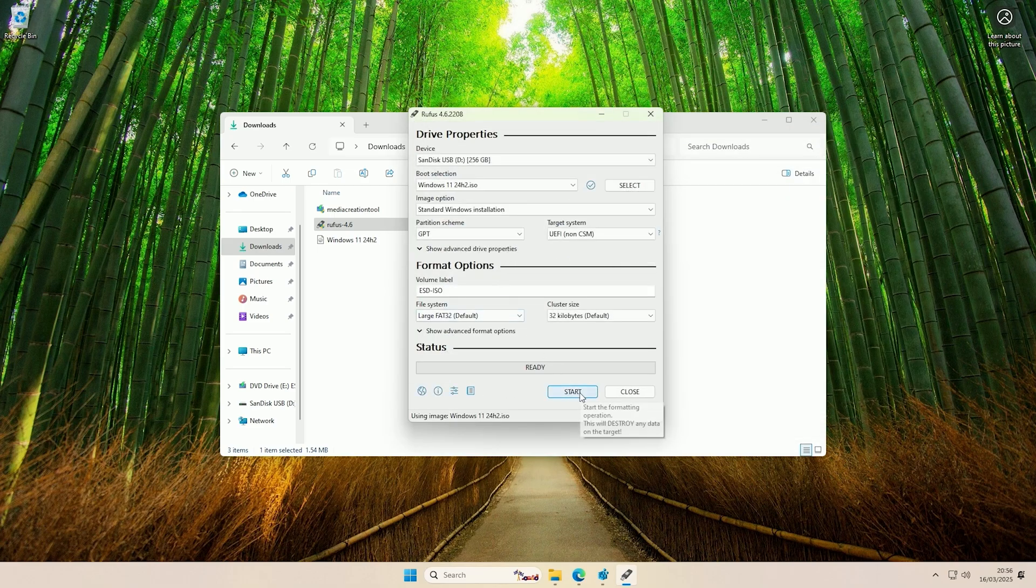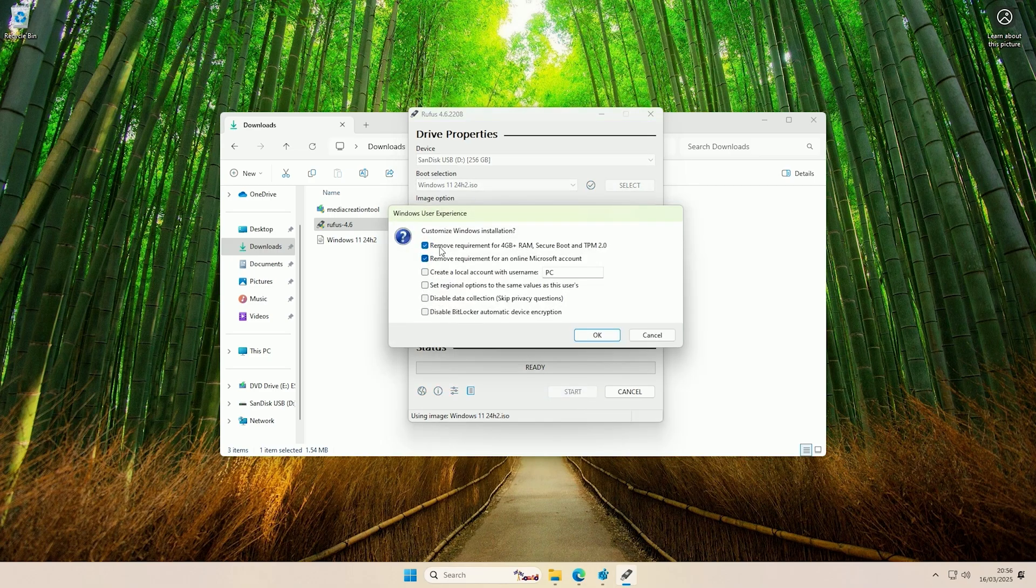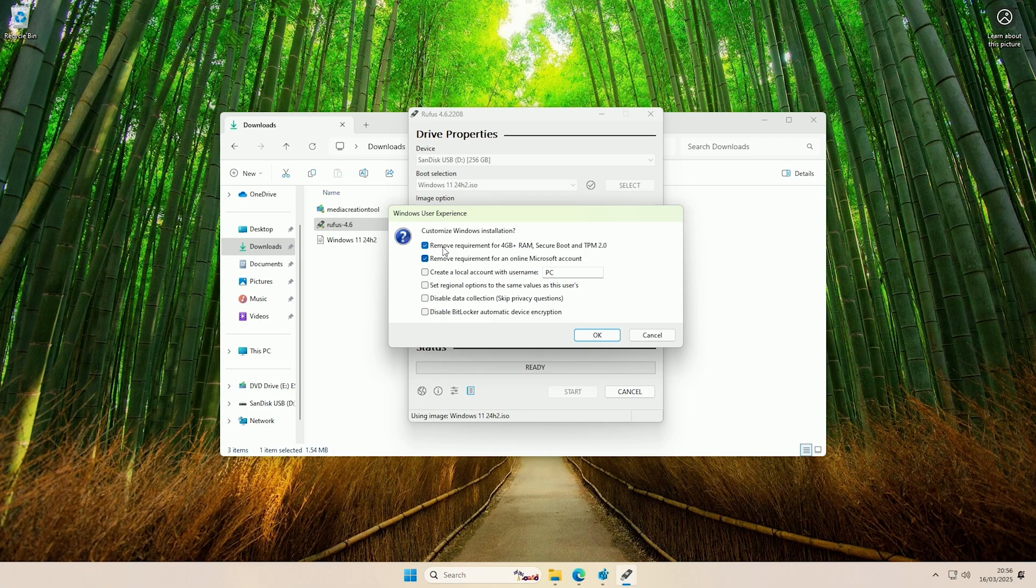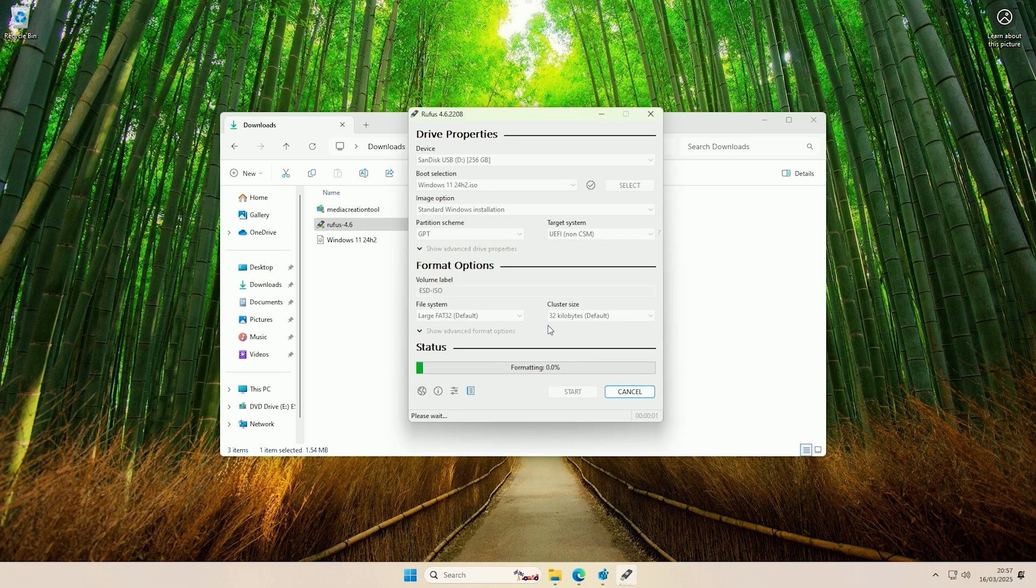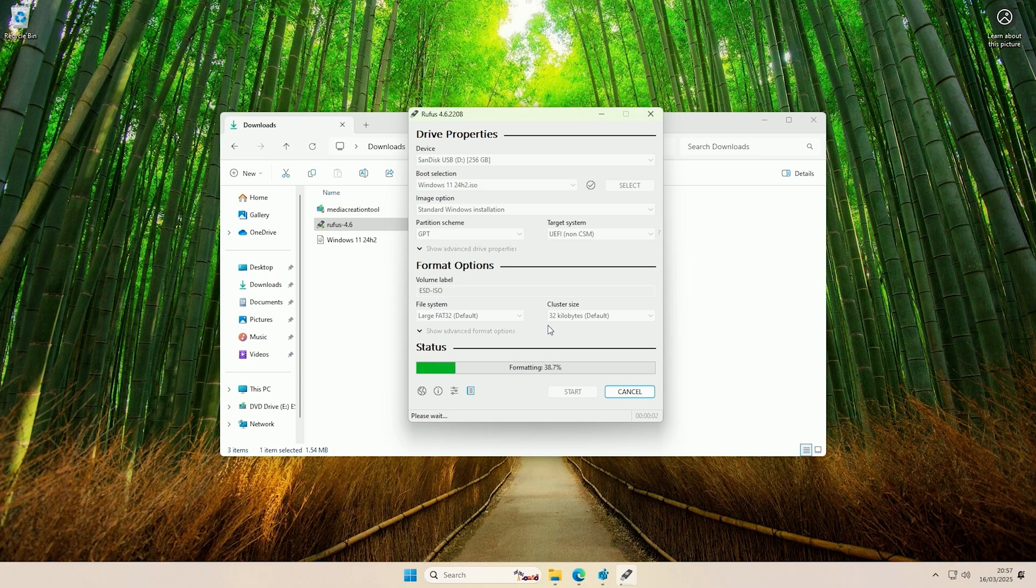Once it's scanned the image, you then just want to click Start and make sure the 'remove requirements' box is checked up here. If that's not checked, then the installer won't be able to bypass the checks when it tries to upgrade. If we now click OK, now that that box is definitely checked, and then we say OK that we know the data on the USB is going to be wiped, then we just let it create the installation USB.